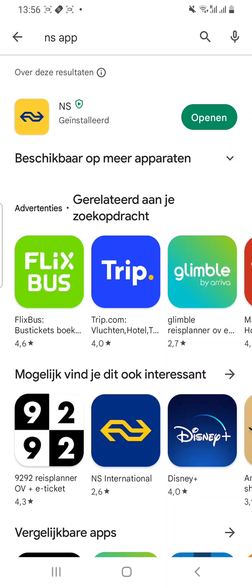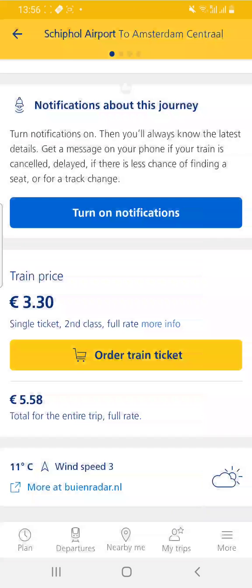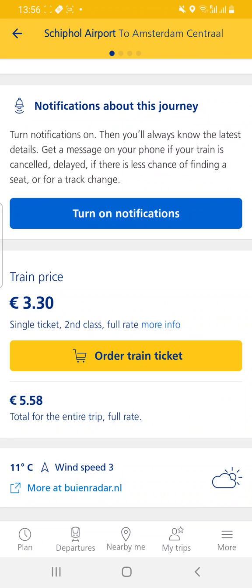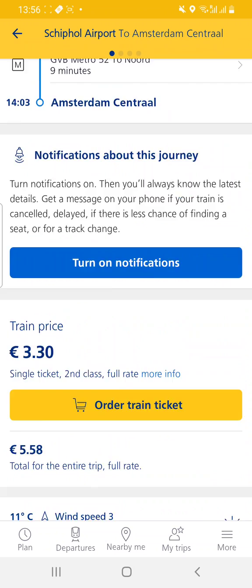As you can see, it is a yellow and blue colored app which is available in the Android market and the Apple market. I have installed the app and I am going to open it and show you how to book a train ticket.